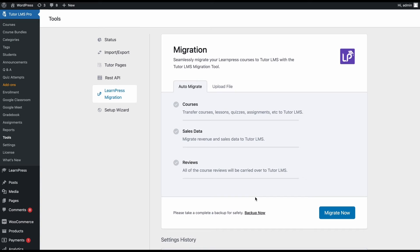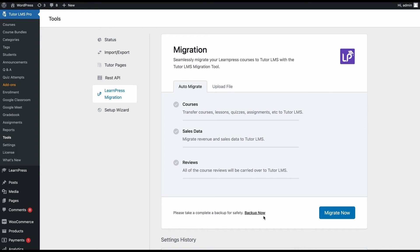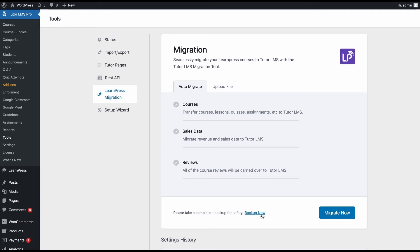One last final warning before we progress with the migration: we urge you to create a backup of your site before you start the migration, just in case something goes wrong. TutorLMS migration tool makes this backup process very easy. You can just click on this backup now button and this will create an XML backup file and save it locally on your device.